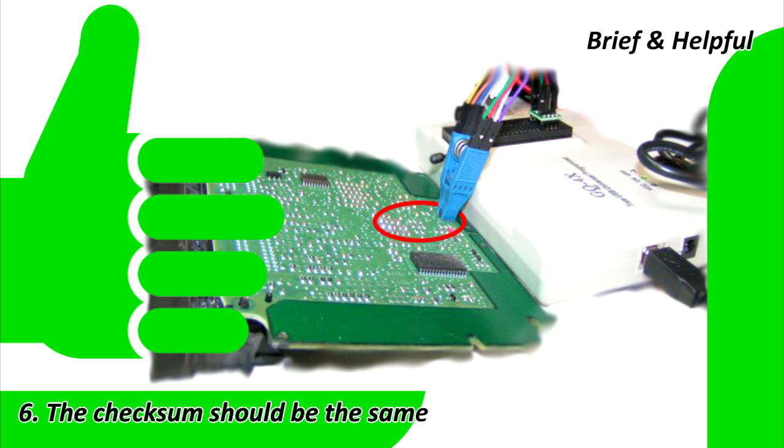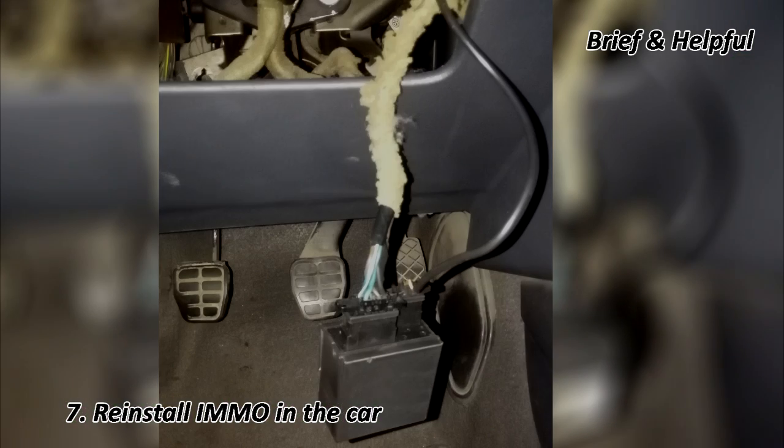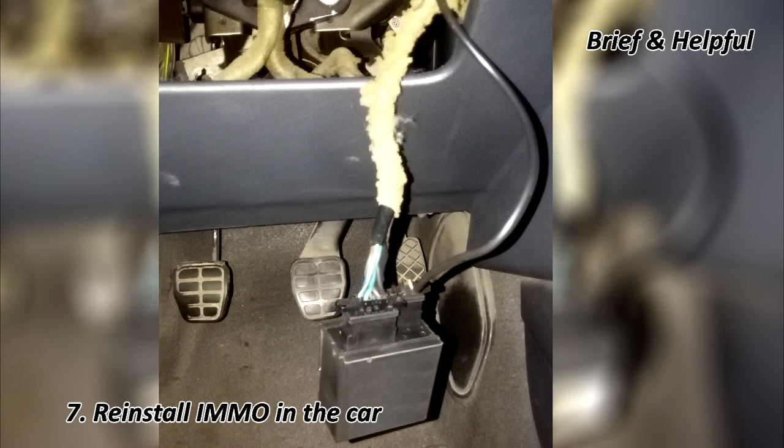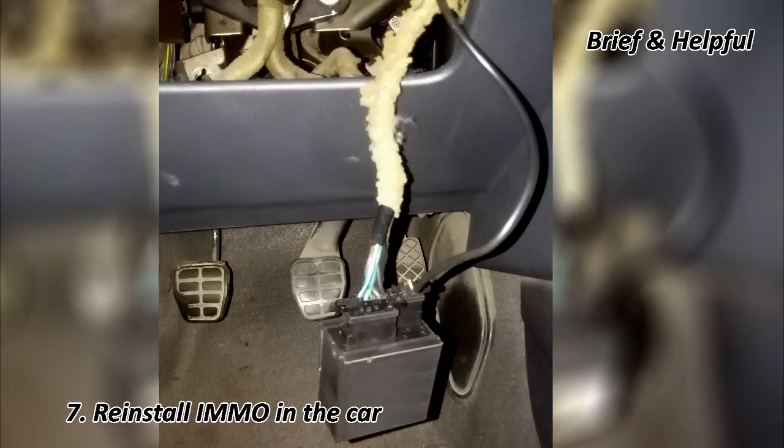7. If read test is ok and checksum matches, then the ECU or immobilizer box will be ready to be reinstalled in the car.